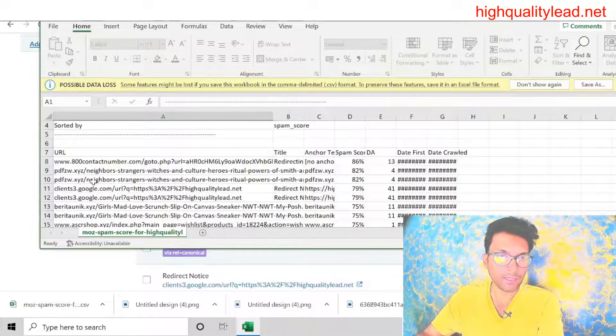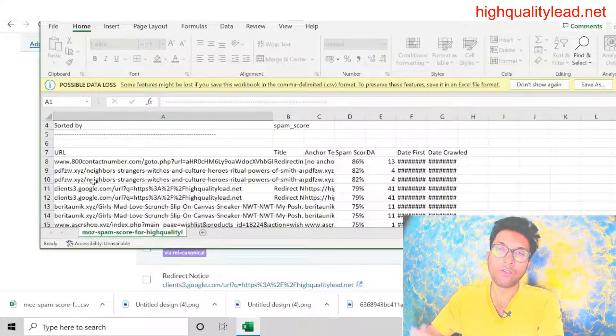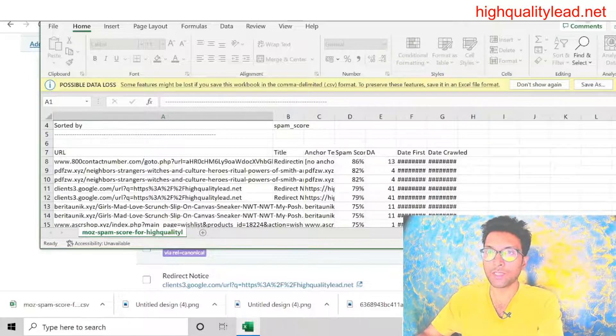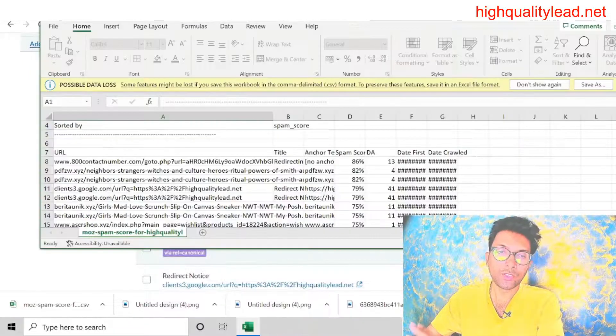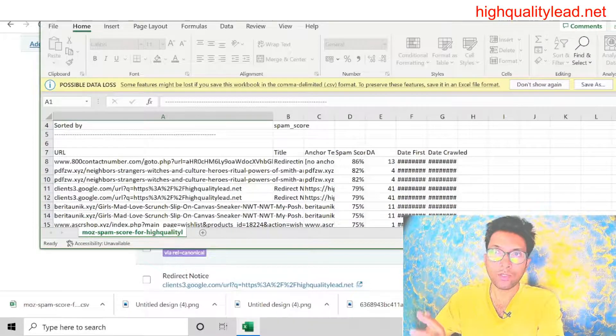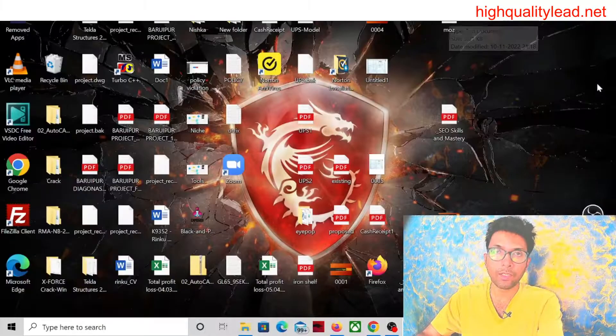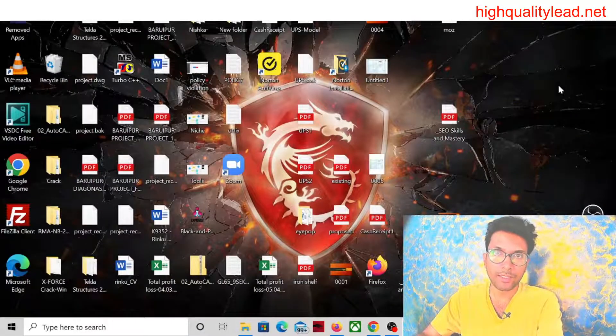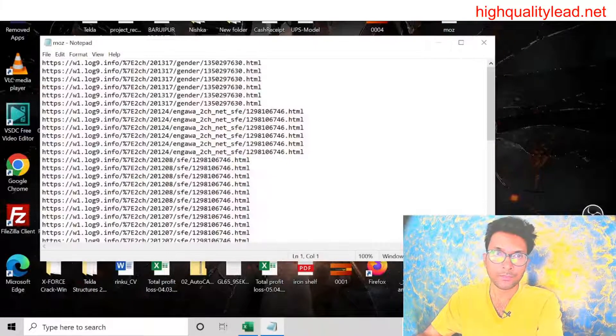So I'll pick these backlinks from here and I'll remove them from my website. How you can do that: you need to create one notepad file. Here I have already created one notepad file. You can see you just copy and paste all your backlinks inside the notepad.